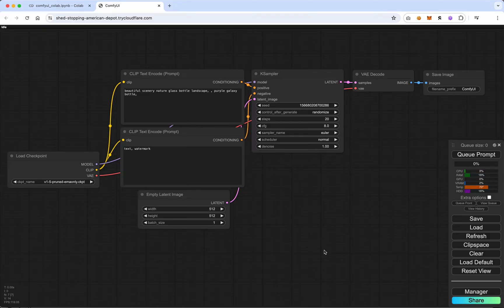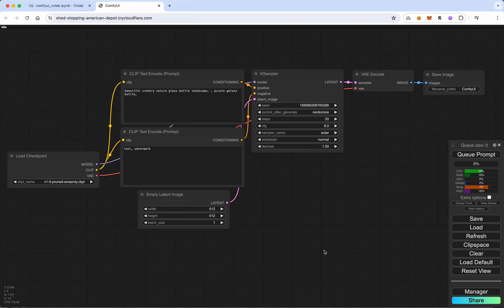I searched for it. It's called prep images for clip vision. I googled it. I could not find what node I needed to install in order to get it.